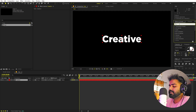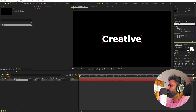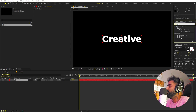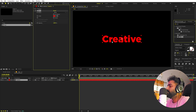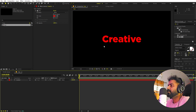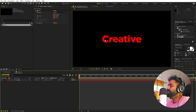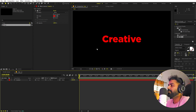Now we have our text. I'm going to apply a fill effect to this — let's select it and search for 'fill', then make it red just to separate it from the other text we'll create on top.